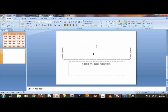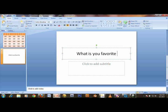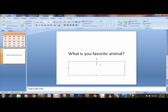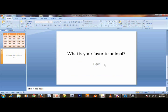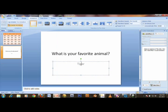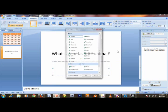I'm going to enter a question right now: 'What is your favorite anime?' and click the subtitle flag, and click A and enter the answer here: 'tiger'.